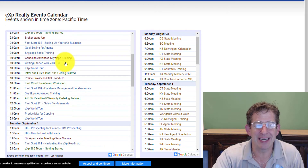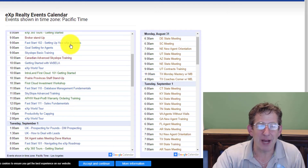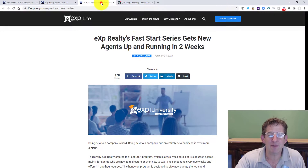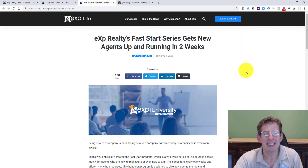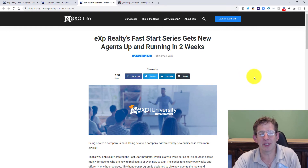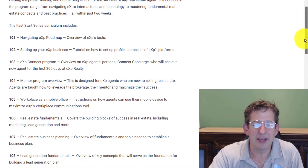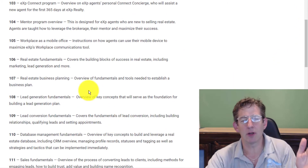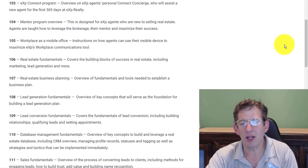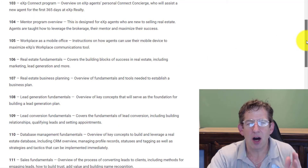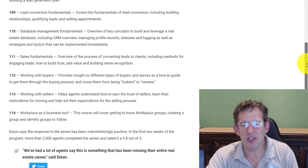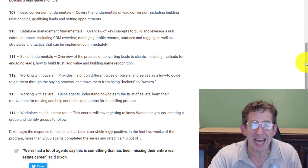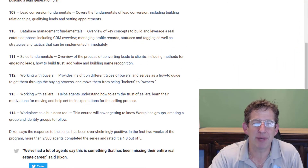You've got Fast Start 102, Fast Start 110, and 111. So what is this Fast Start program? Click on over here to the eXp Realty Fast Start series and you can look — you've got navigating the roadmap, setting up your business. All of these classes are included as a way to get you up and running as fast as possible with eXp.